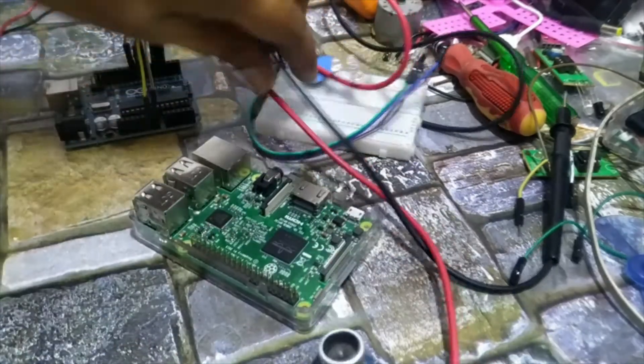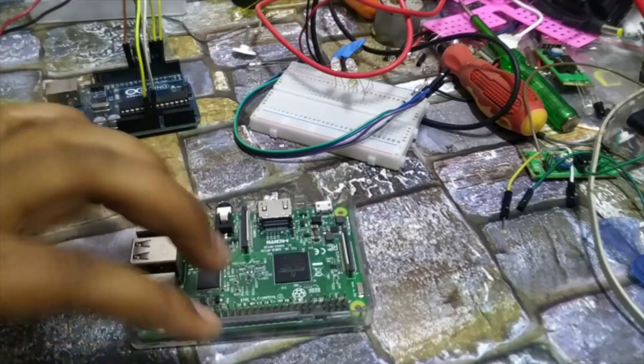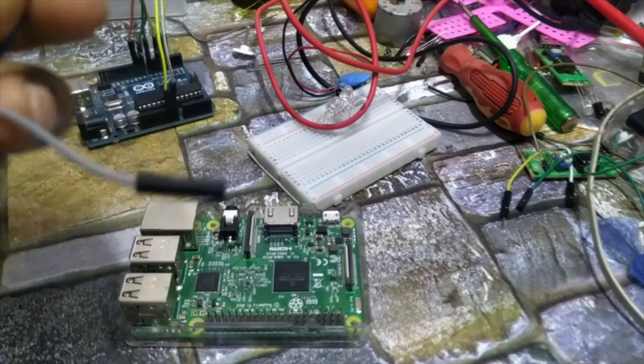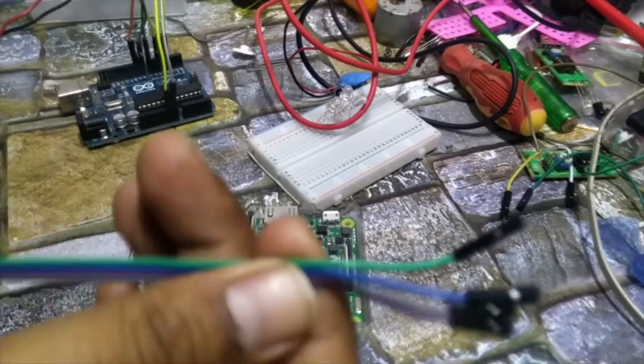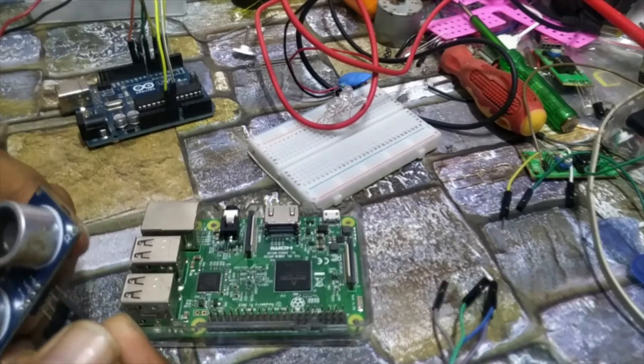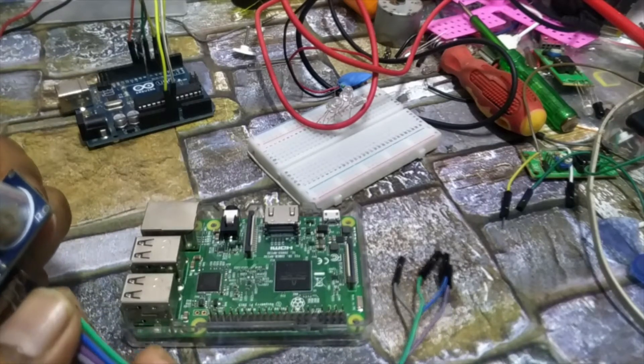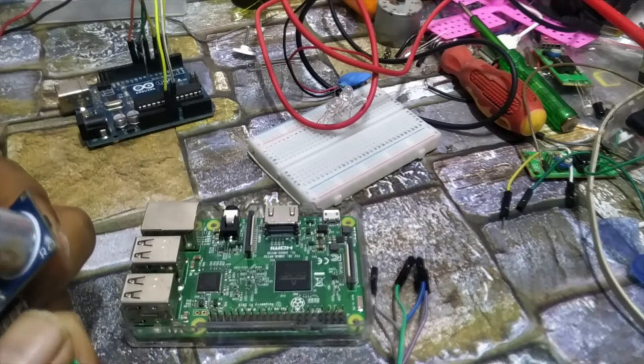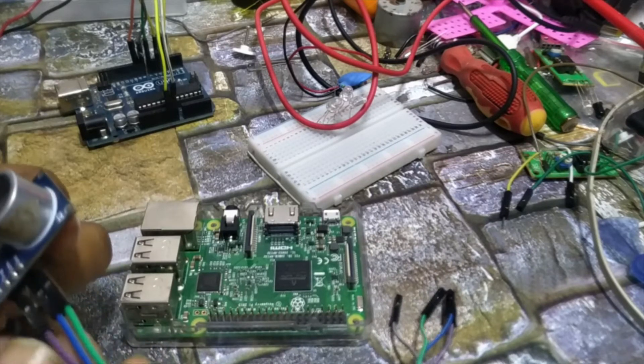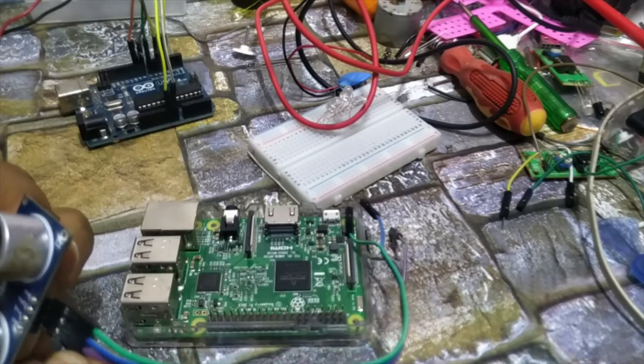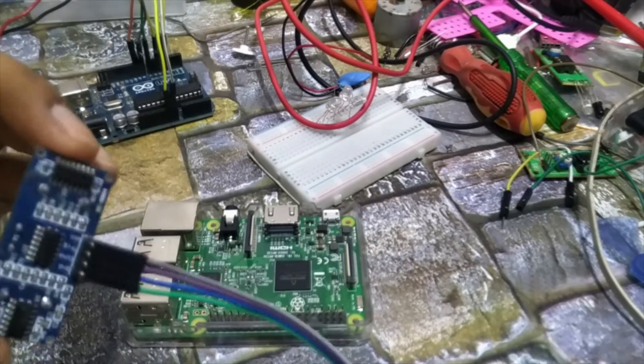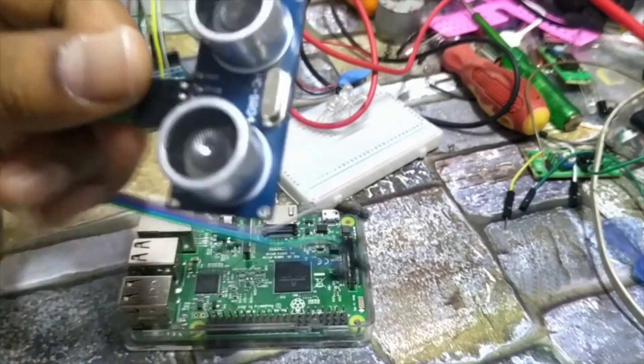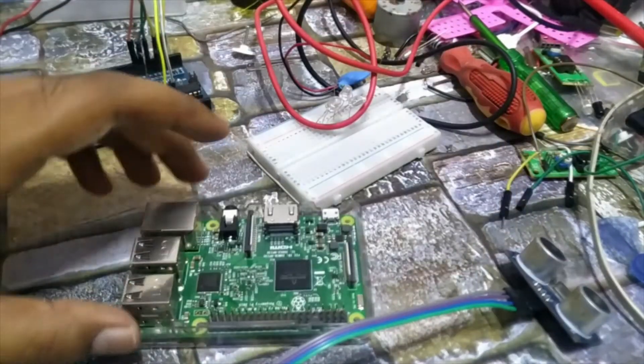Now we will see how we will connect it to the Raspberry Pi. For this you need jumper wires, female to female jumper wires, four numbers. Now we will connect its pins carefully. Make sure you don't break any of the pins or bend it, in this case it will stop working. Now it is connected.